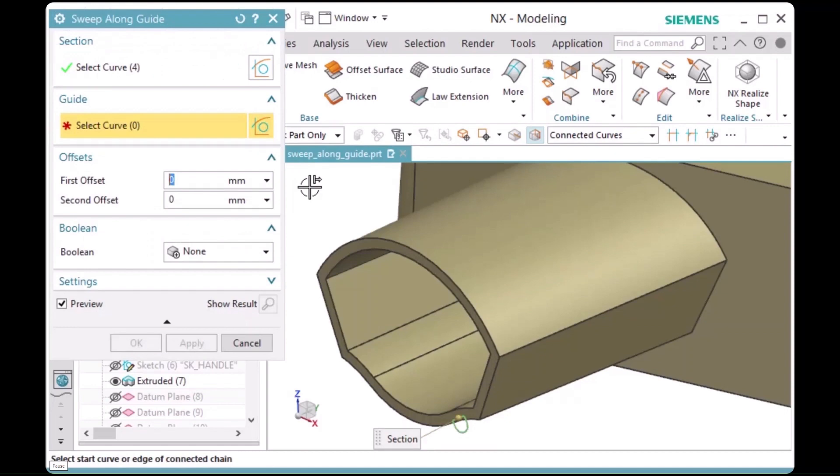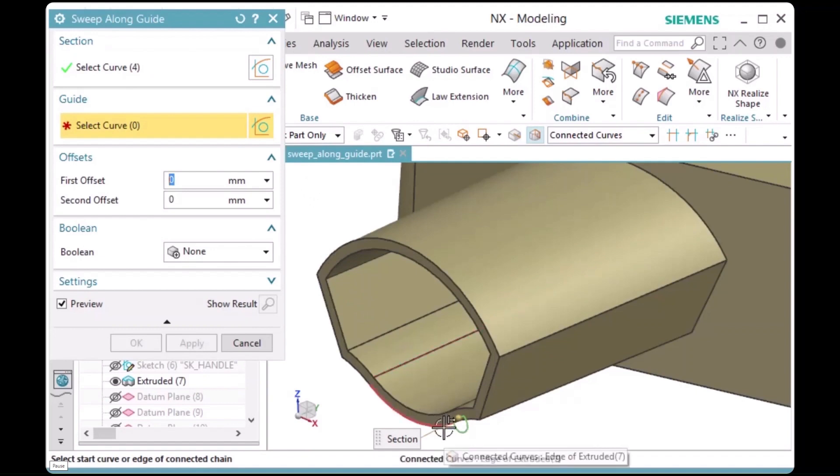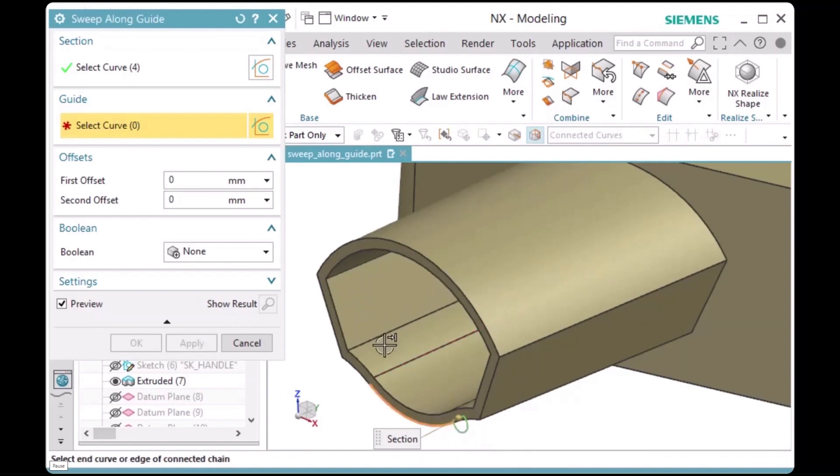Where you pick determines the direction of the chaining, so I'll pick the right side of this edge and the left side of this edge, and all the edges between will also be selected.